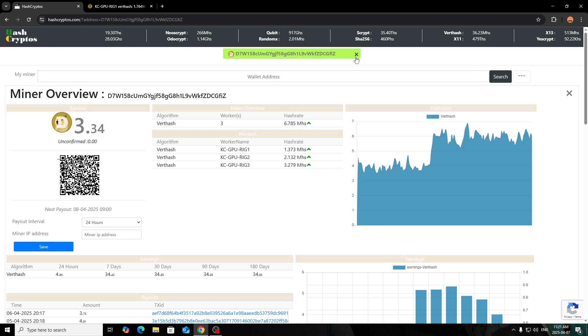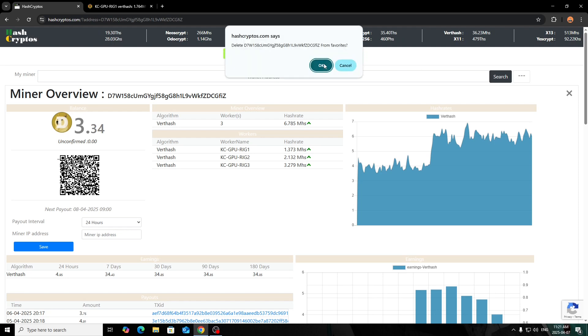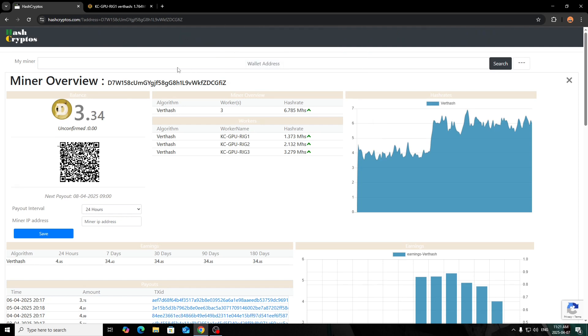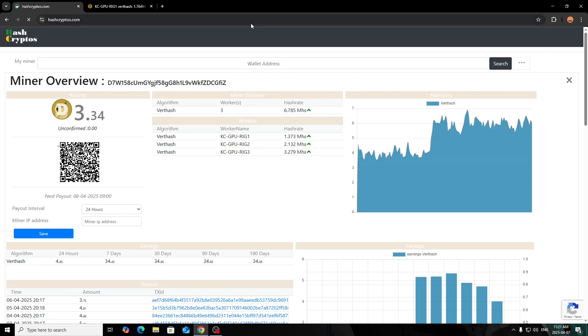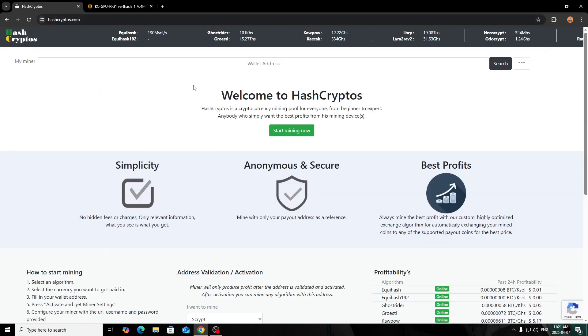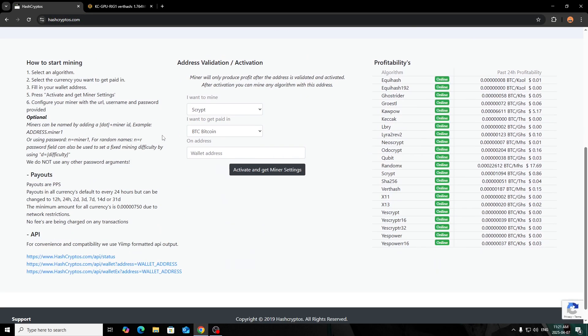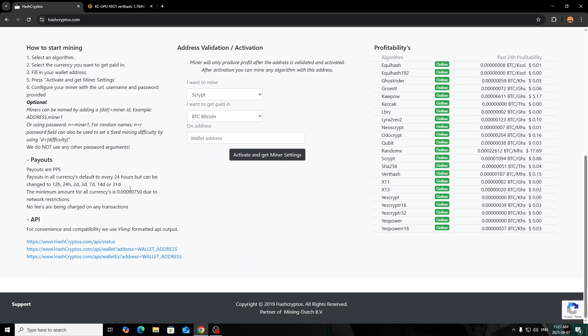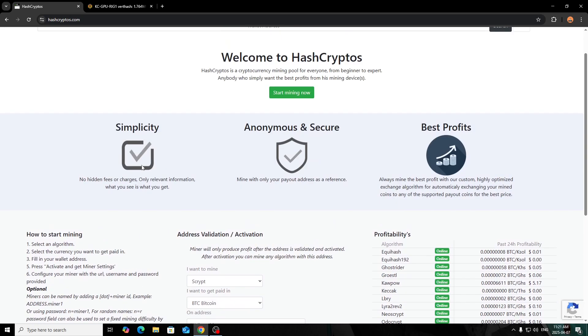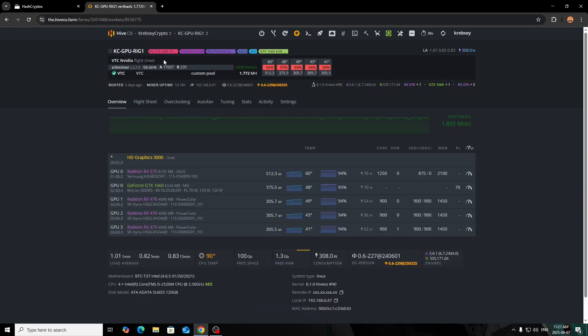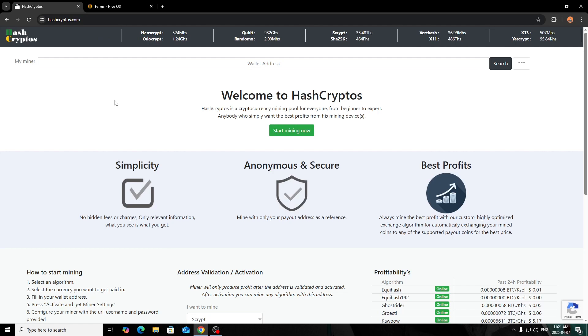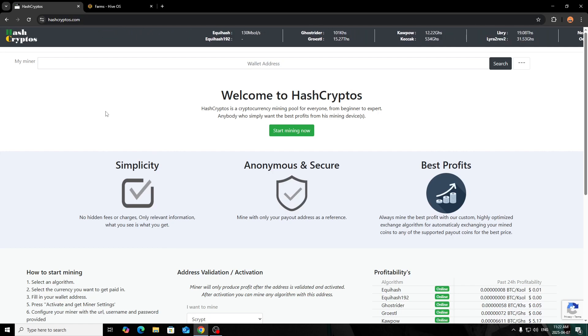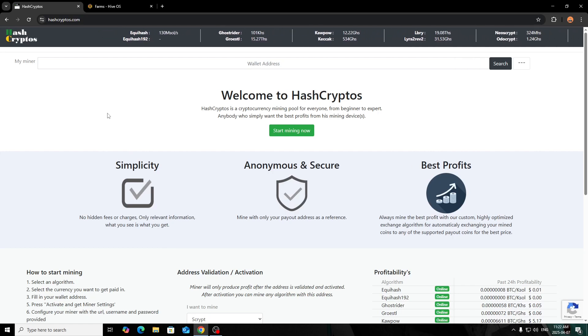If you want something with a lower payout so you don't have to wait as long, this is going to be your option. Yeah, that's all I got for you guys today. If you did enjoy this video or tutorial, make sure to hit that like and subscribe button. I hope you all have an amazing day, and this is Krebsy Crypto signing out.